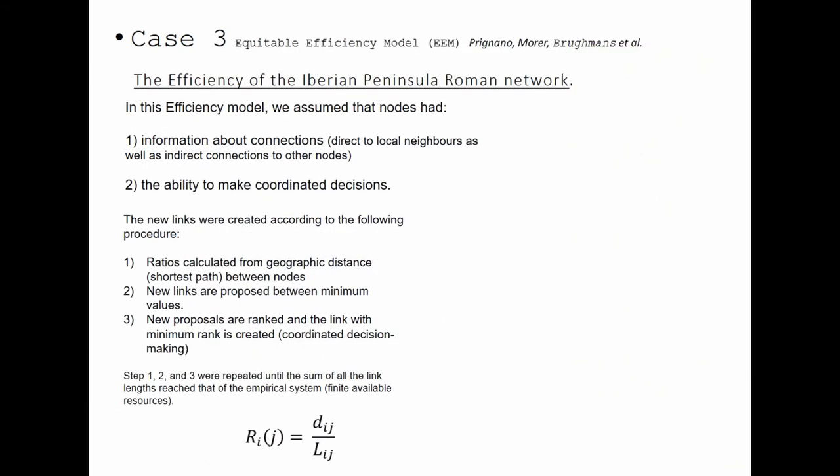The third case is the equitable efficiency model, also developed by Priñano, Morell and Brugams. The idea of this model is that they assume the nodes had information not only about the nearest networks, but also about all nodes of the network, allowing coordinated decisions. They created the network using these kinds of values — taking the geographical distance valued by the shortest path, and from all minimum value links, choosing the one with the least value. Depending on which nodes they took, the resulting network and values are different.